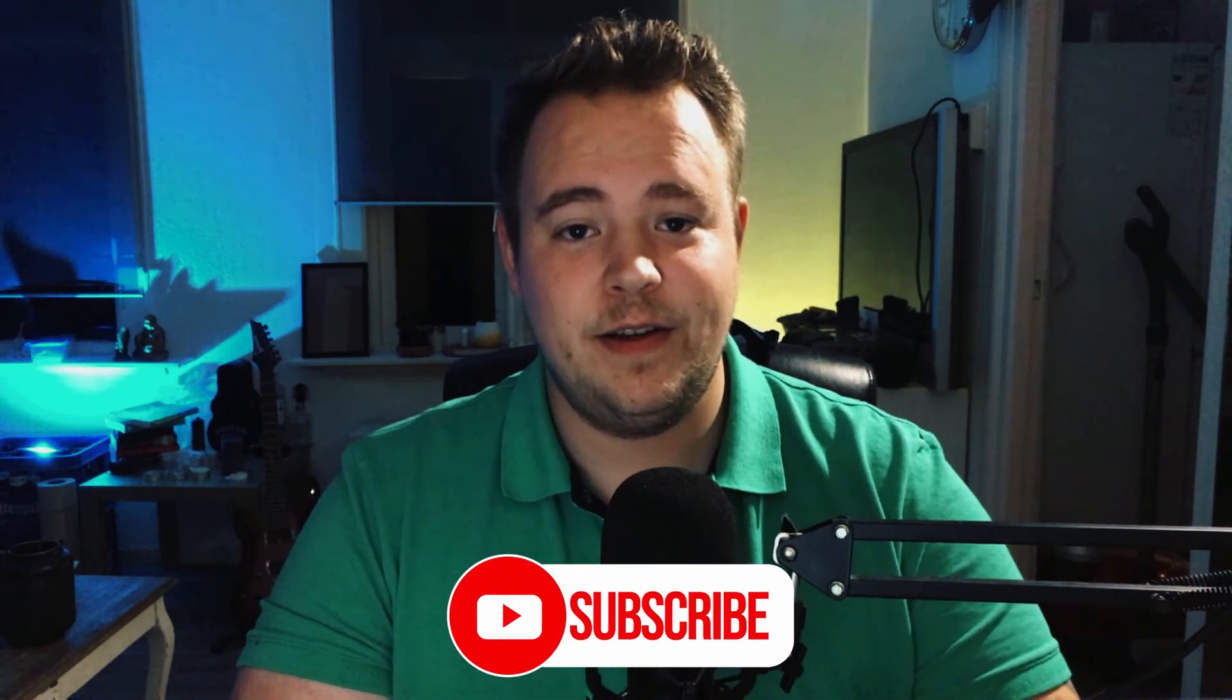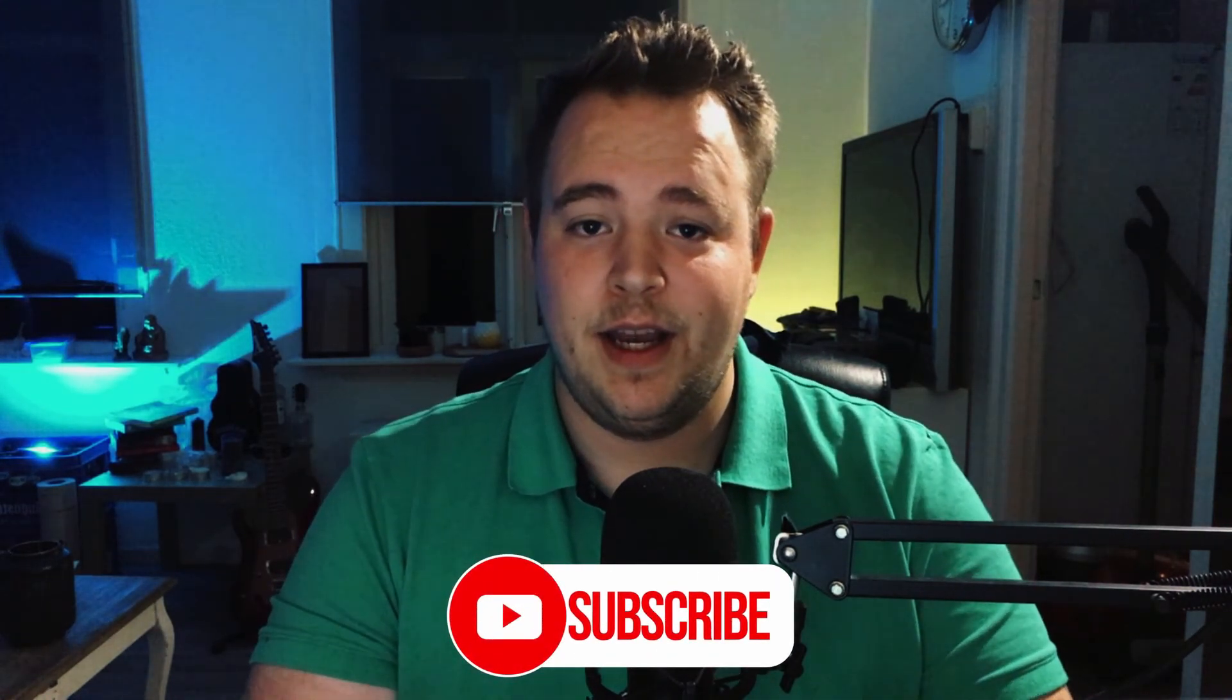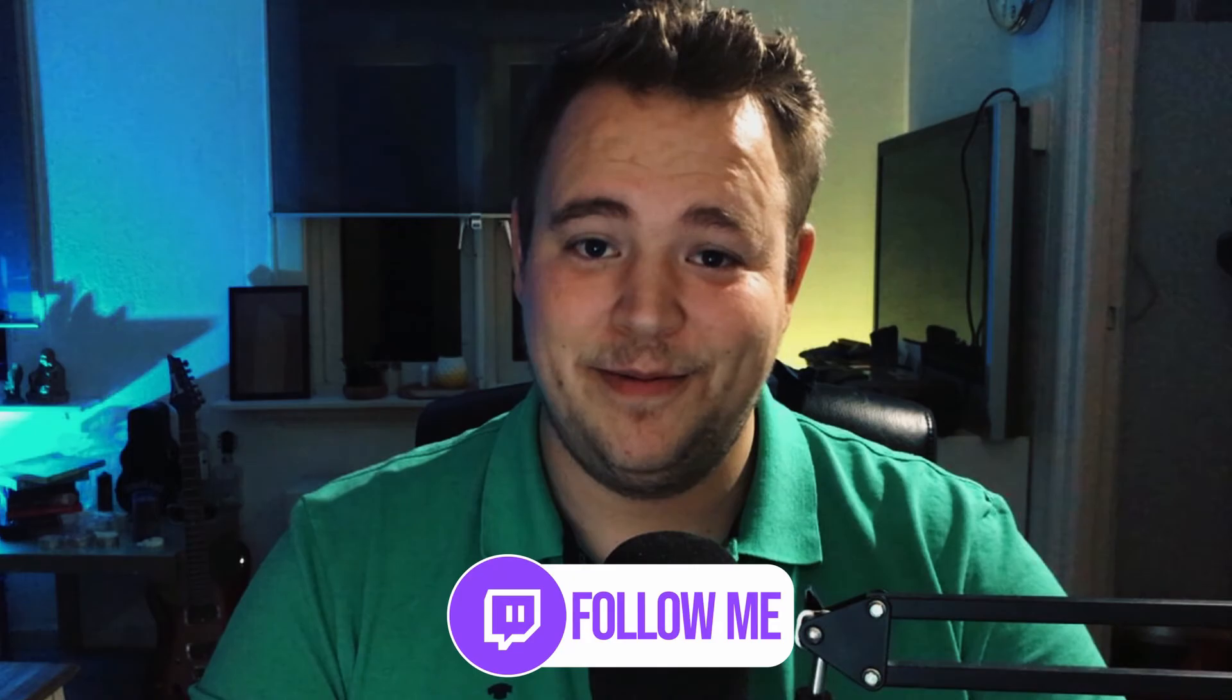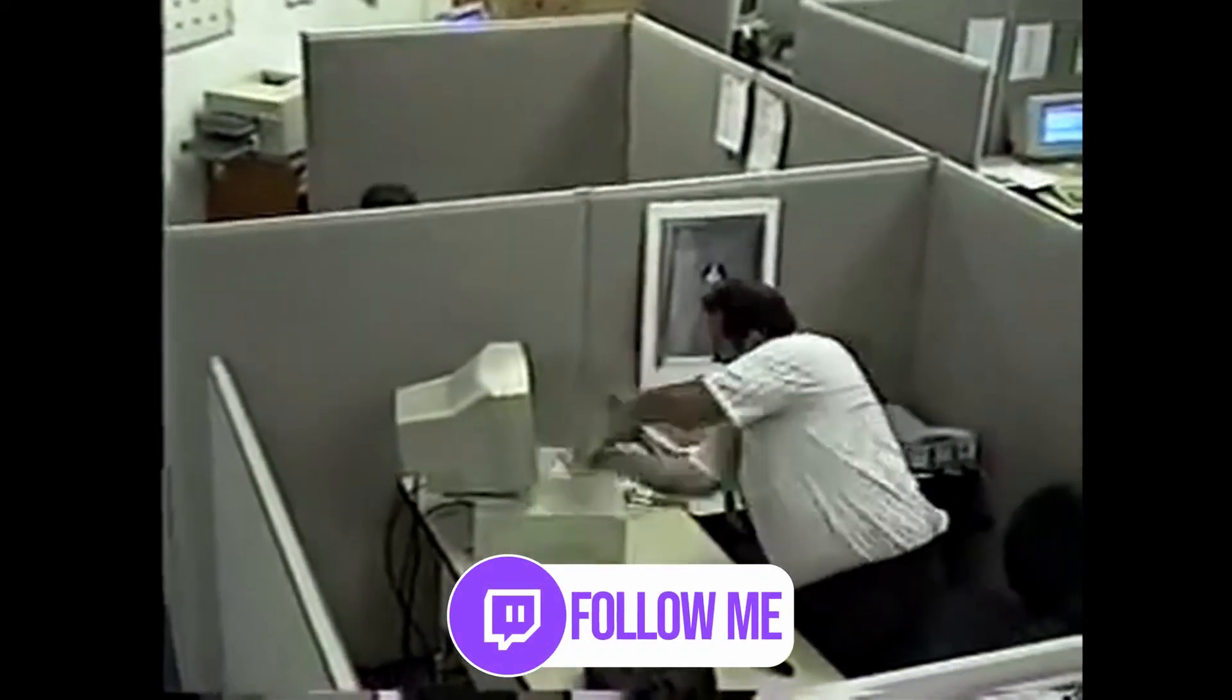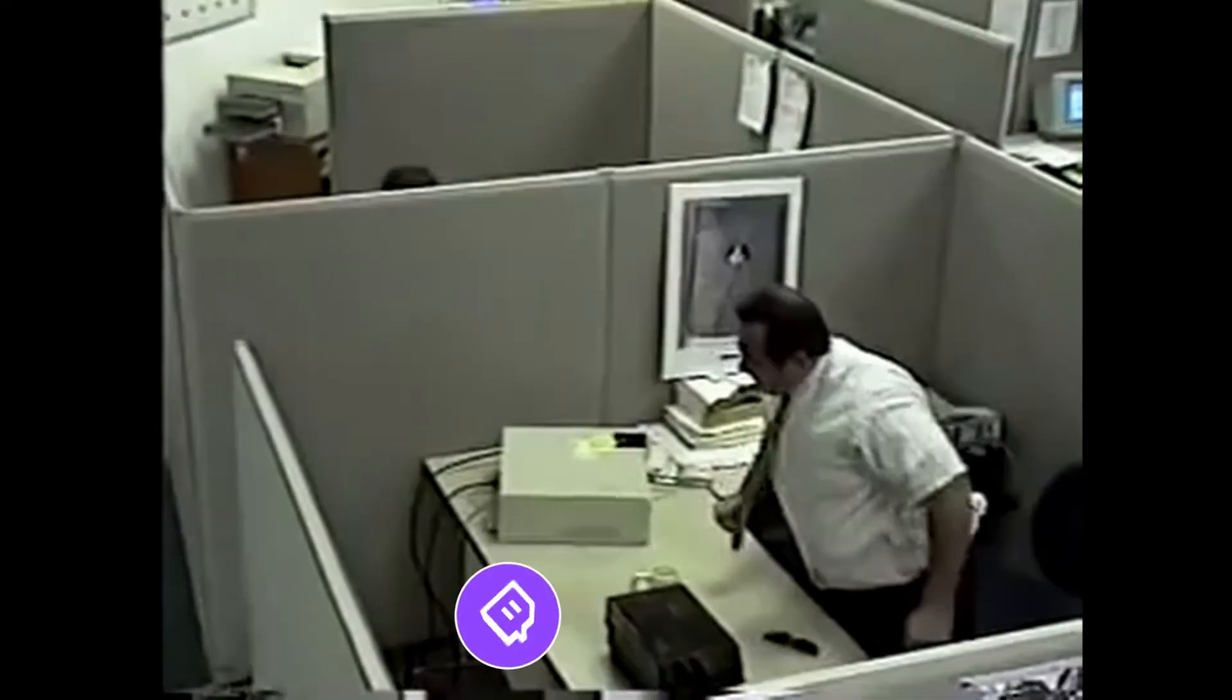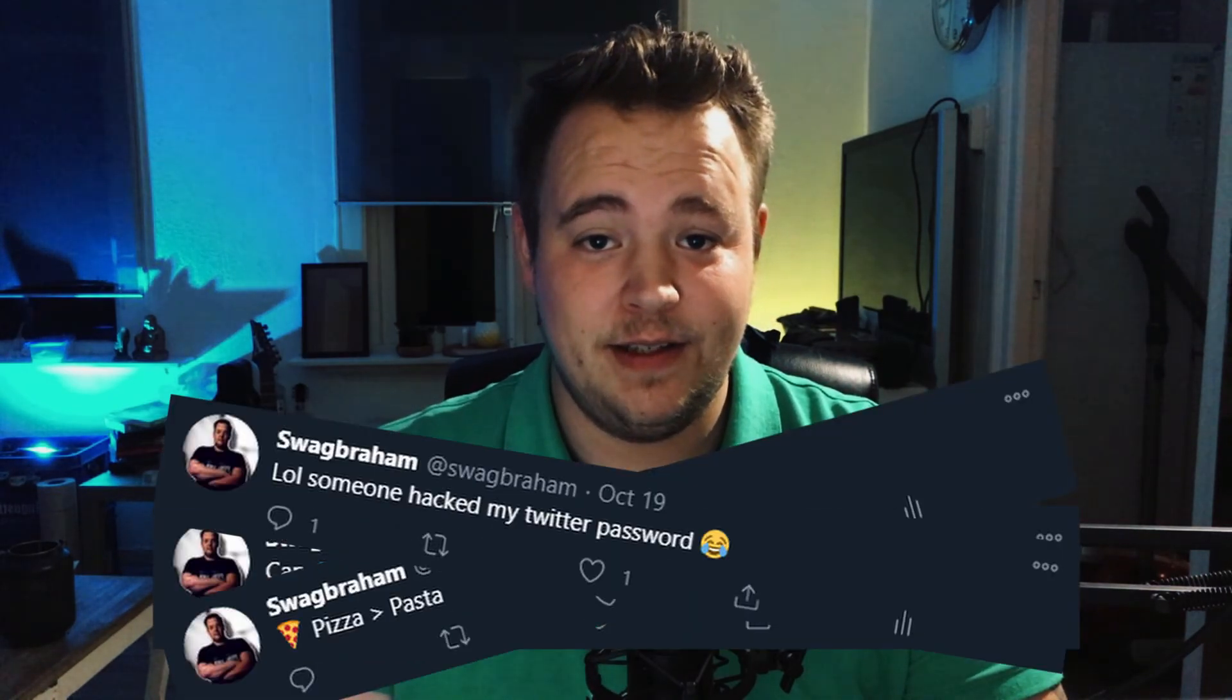All right, that's it for my side. Smash that like button, subscribe with notifications on so you don't miss out on future videos. And I also stream on Twitch every Wednesday, Thursday, and Saturday if my internet doesn't, you know, do things. So, yeah, come and chat with us. Also make sure to follow me on Twitter for extra spicy tweets, and I'll catch you next week. Later!